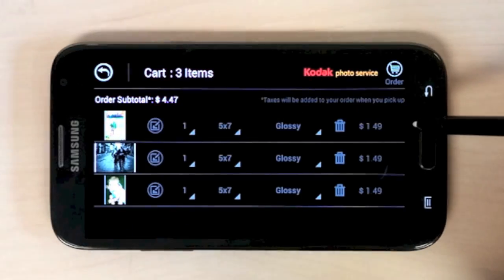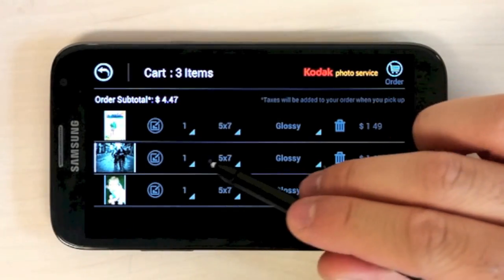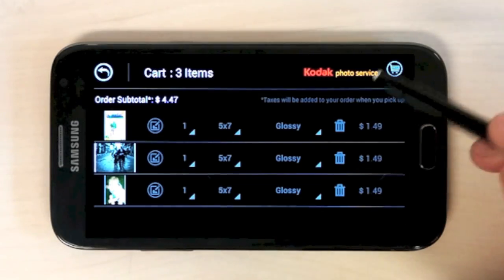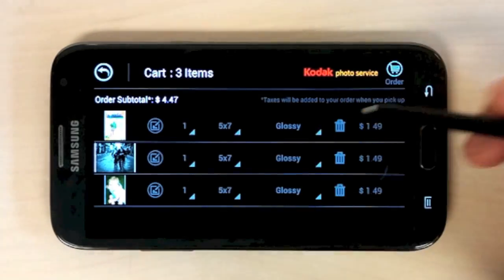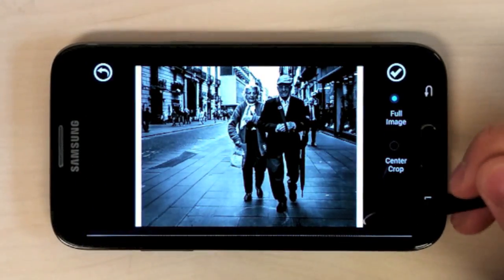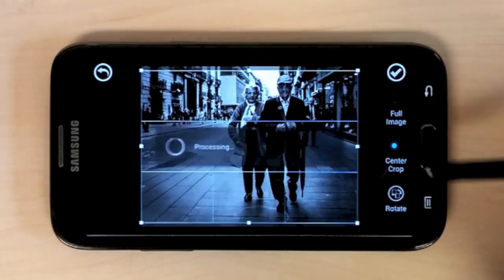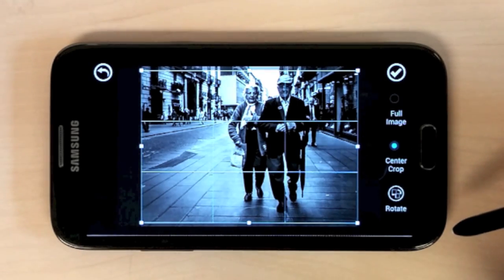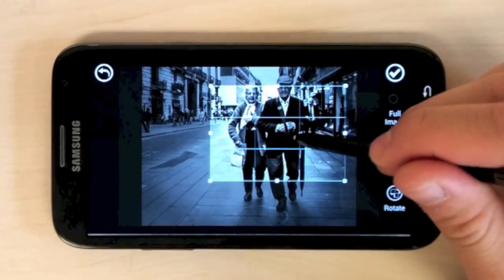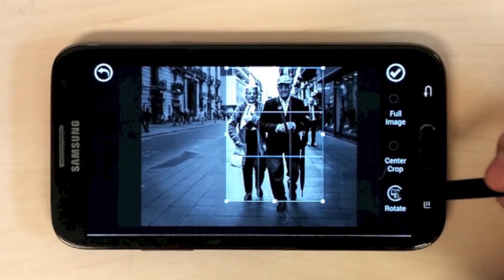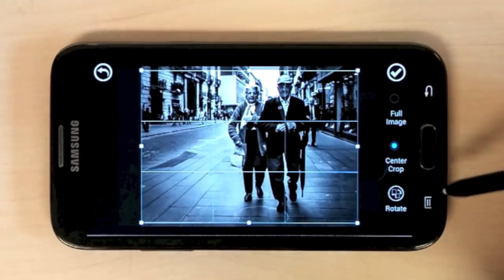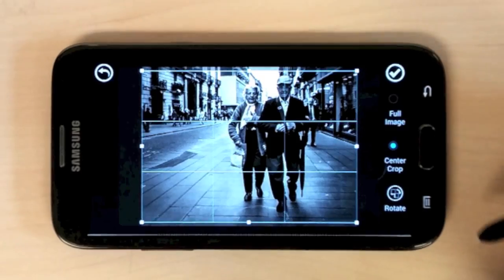Afterwards, you can modify your order based on a number of different settings. The first option allows you to crop your photo to fit better to the picture size. For example, you can see that the aspect ratio is different from the picture size, and therefore there's white borders. You can use center crop in order to make it so there's no longer any borders, or you can crop it however you like. Let's stick with the center crop.